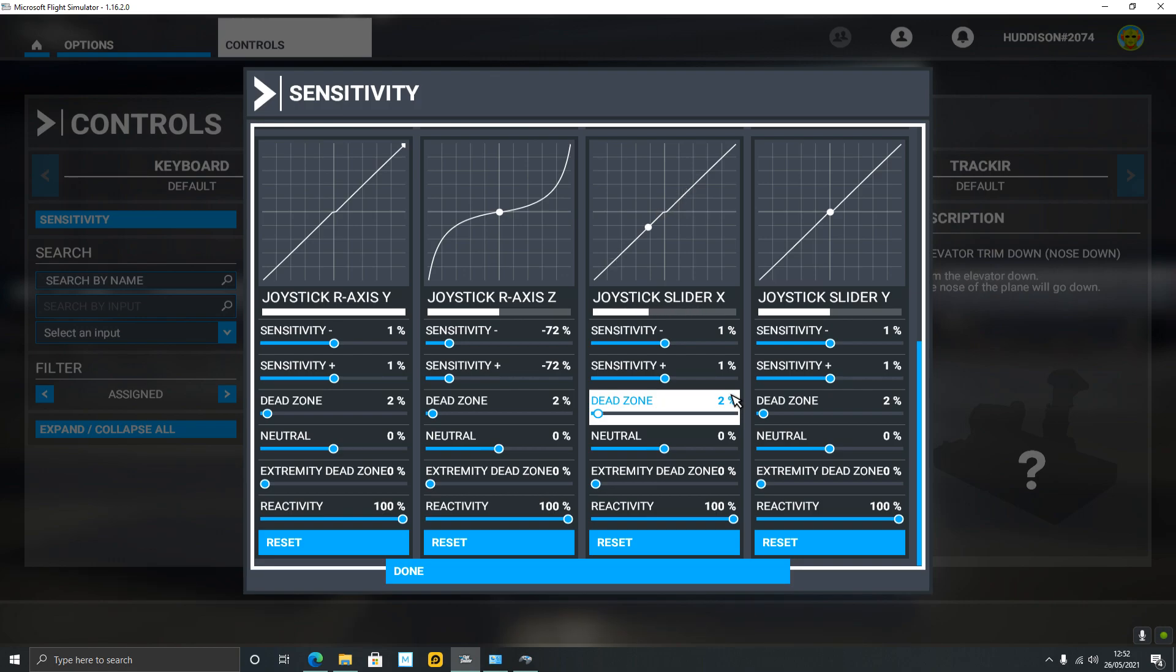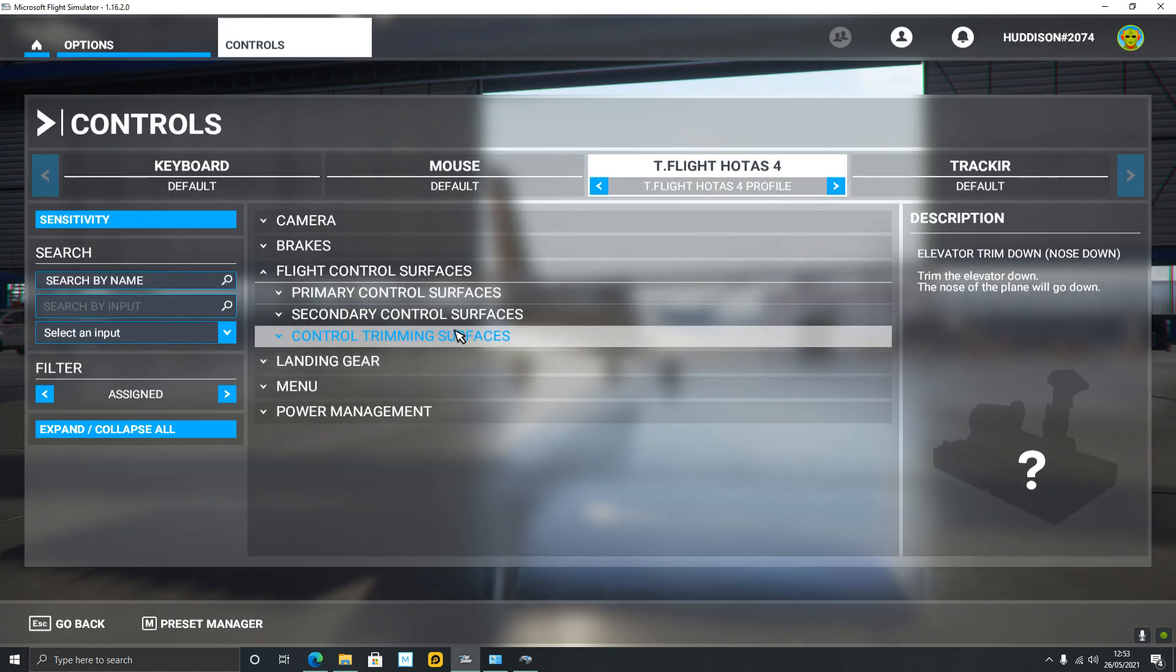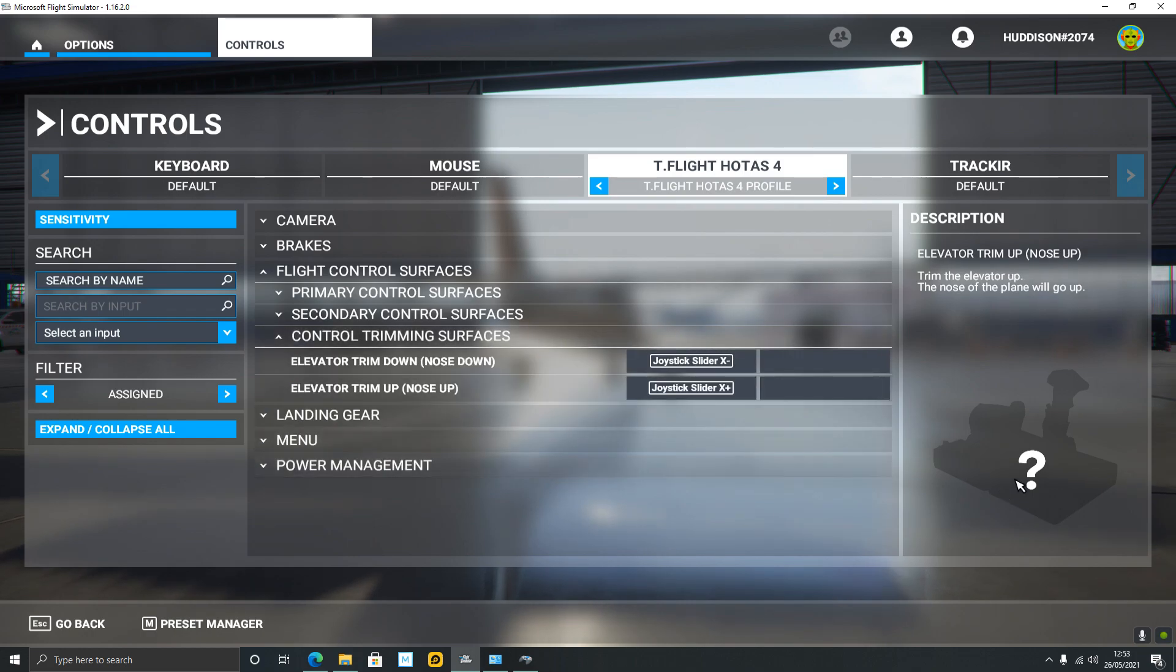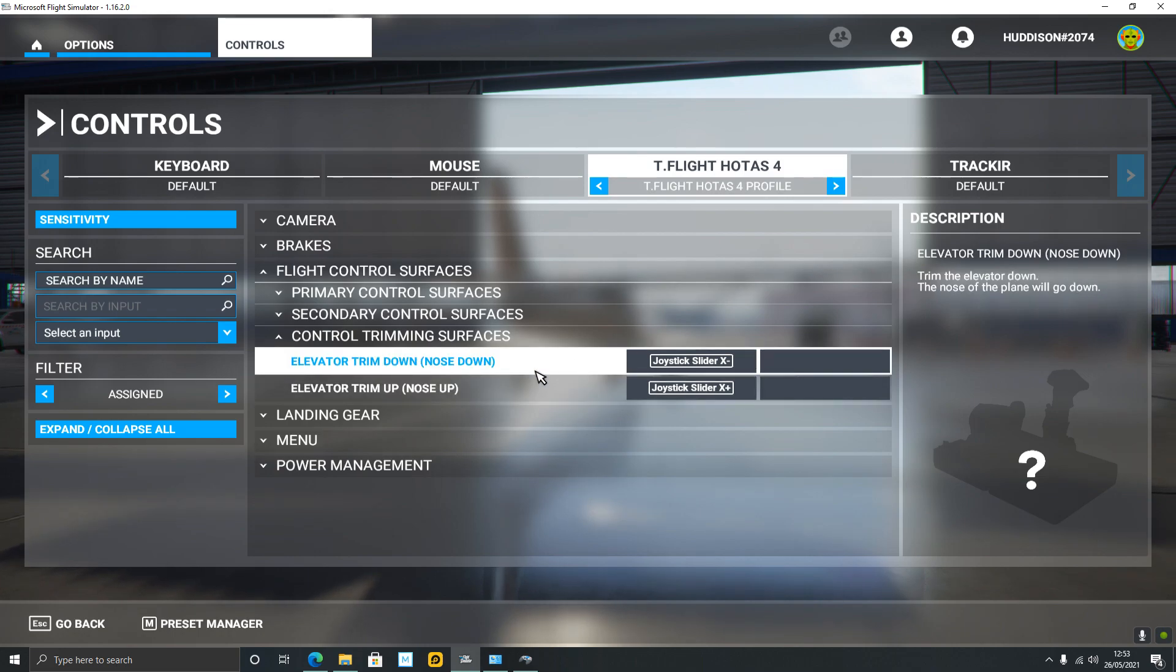Let's go back. I've actually already done this under Control Trimming Services. My rocker switch on my throttle, I've actually got 'Trim Nose Down' - move the rocker switch to the left, which I'm doing at the moment.